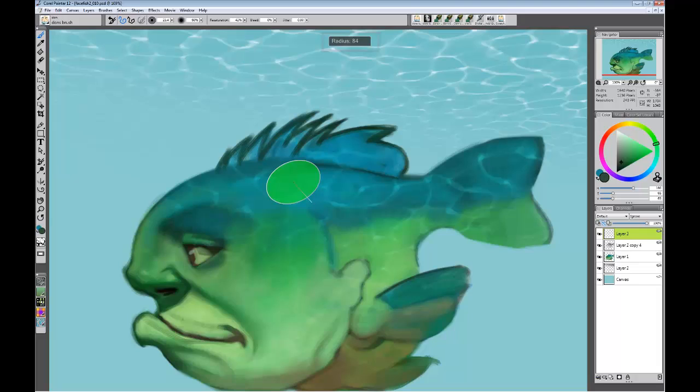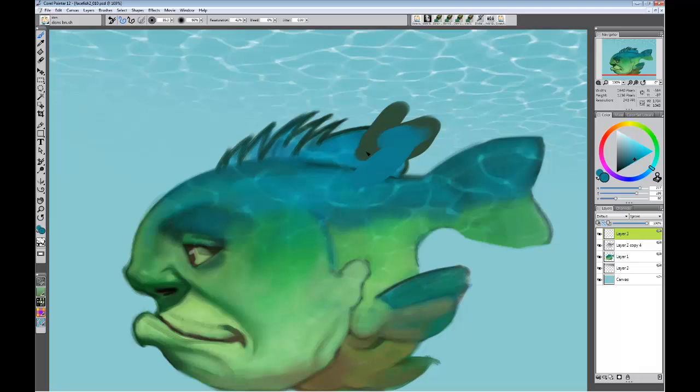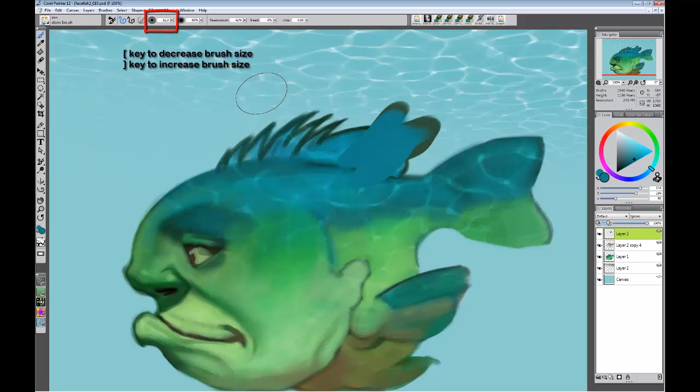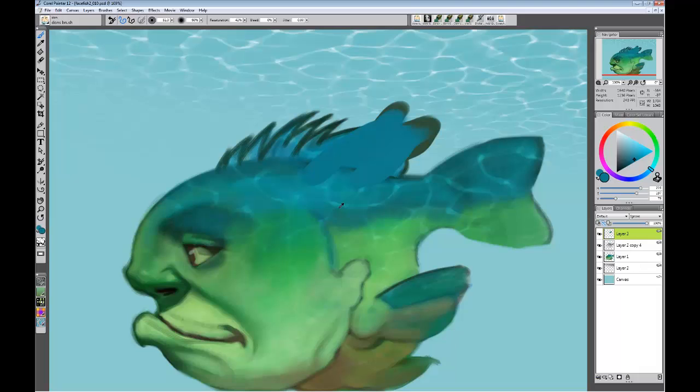When you get to the size you want, you simply let up the keys and keep painting. You can also use the bracket keys. If you notice up here, when I hit the left bracket I go down, when I hit the right bracket I go up. So that is keyboard shortcuts for resizing when I am painting.